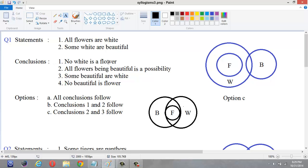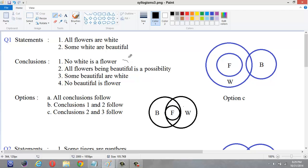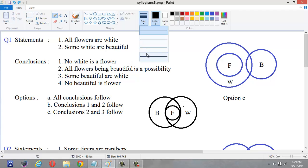The first conclusion says no white is a flower. But in this figure, we can clearly see that all flowers are white. If all flowers are white, then some white will be flowers and some flower will be white. So there is no point in saying no flower is white. This conclusion doesn't follow.